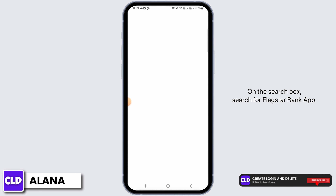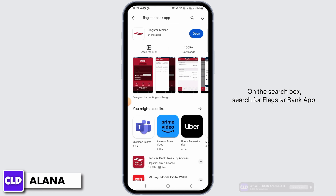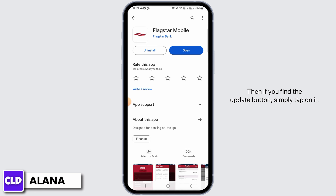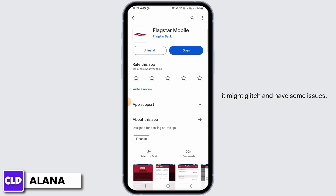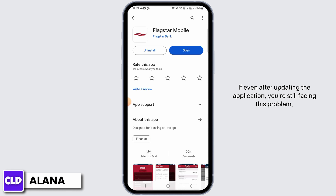In the search box, search for the Flagstar Bank app. If you find the update button, simply tap on it. Sometimes when there are updates available for this application it might glitch and have some issues, so the best solution is to tap on the update button and install the latest version of this app.